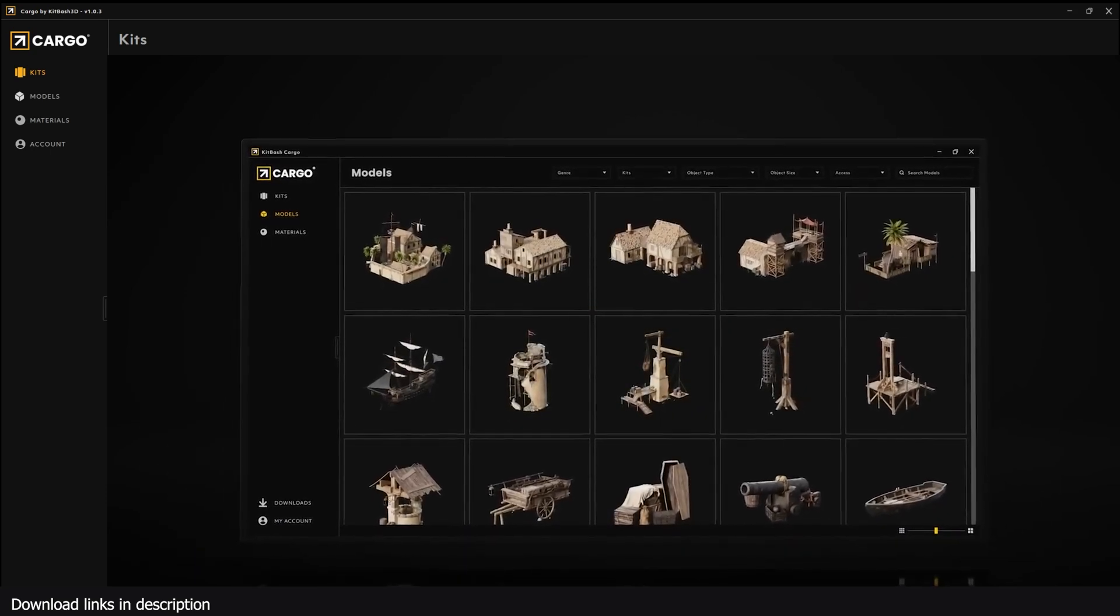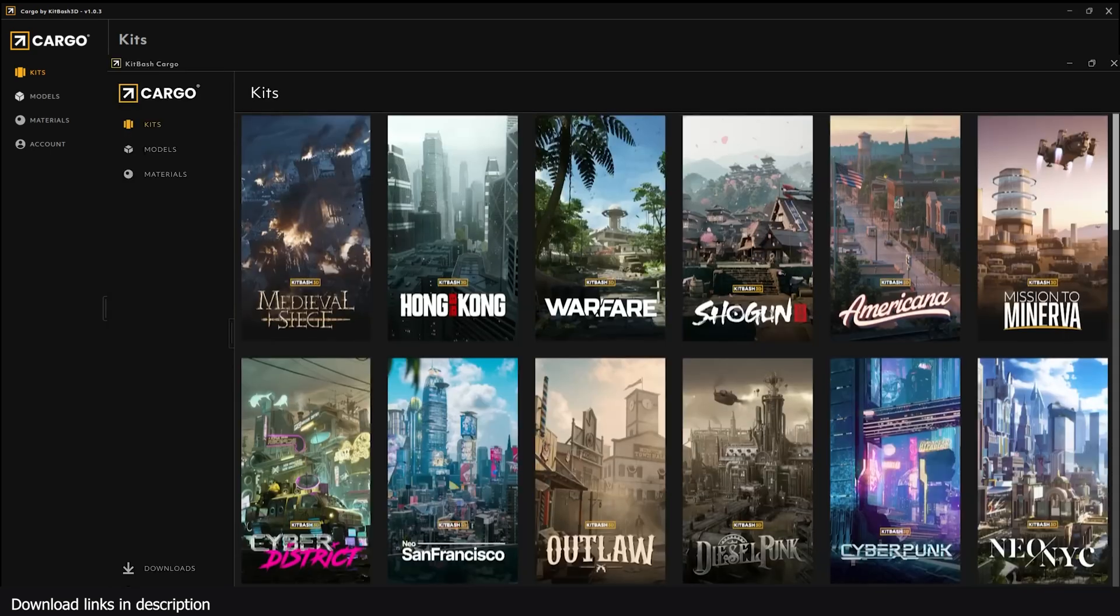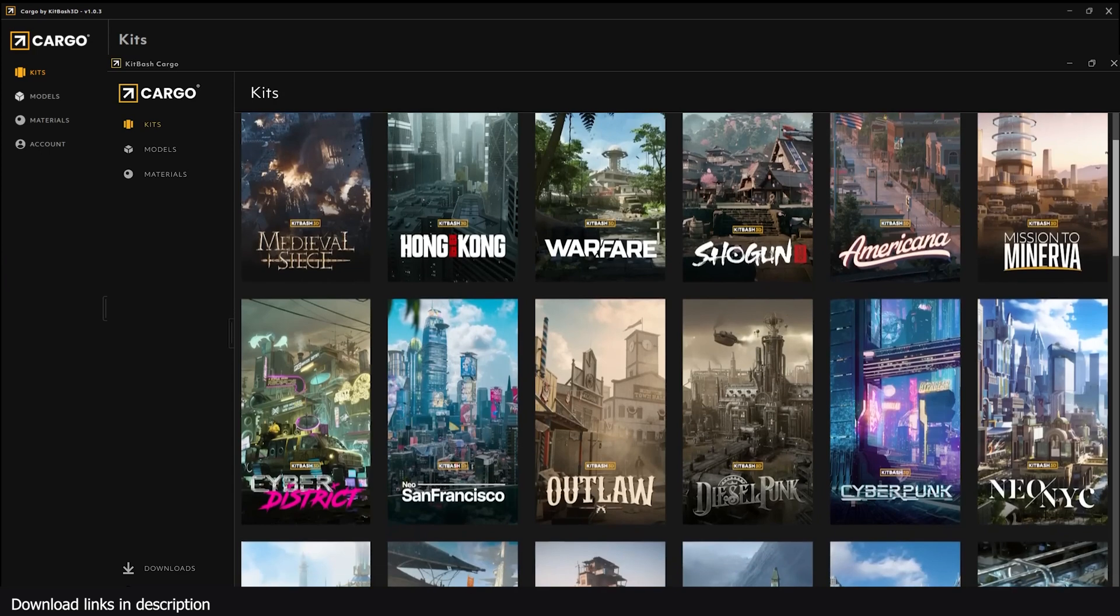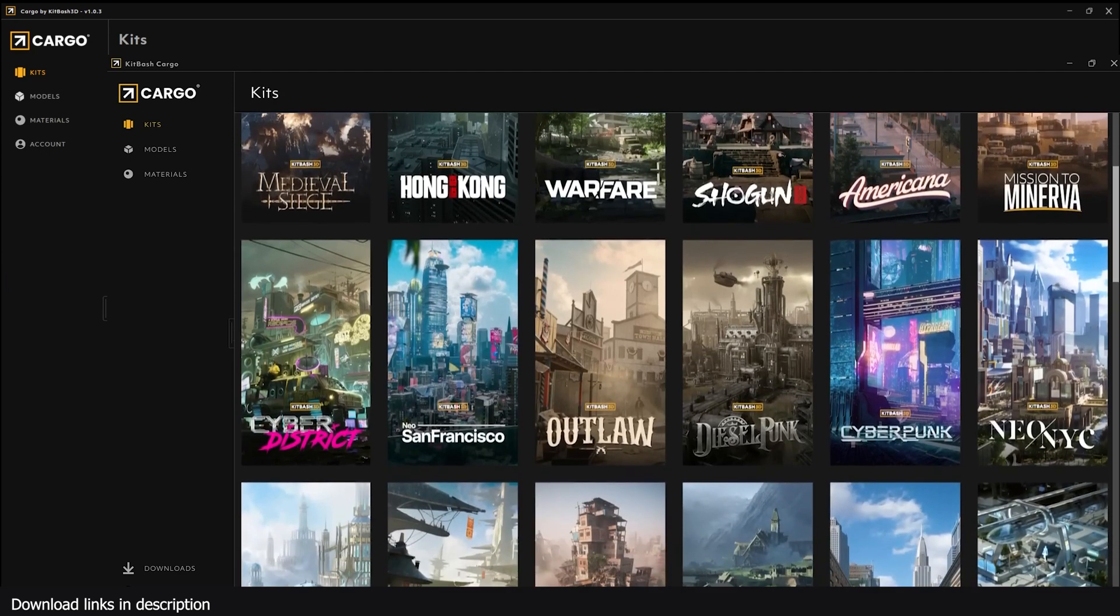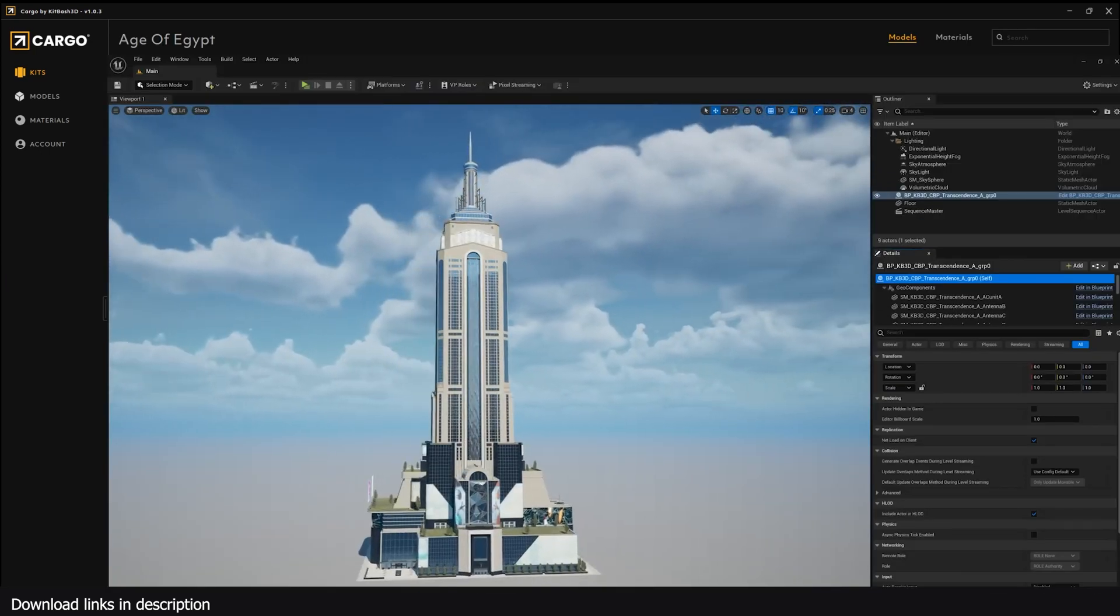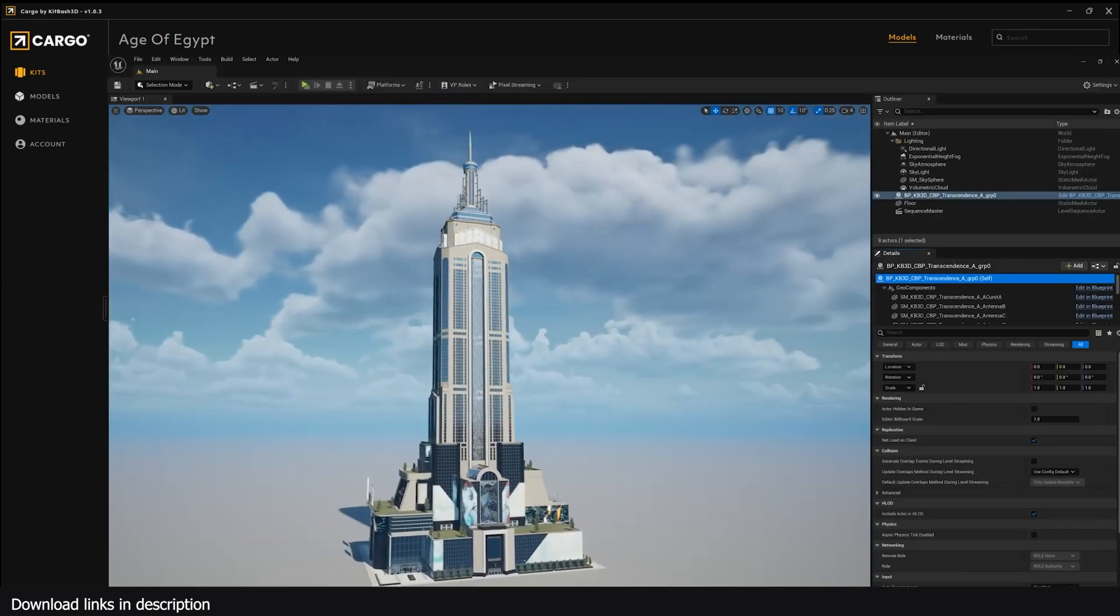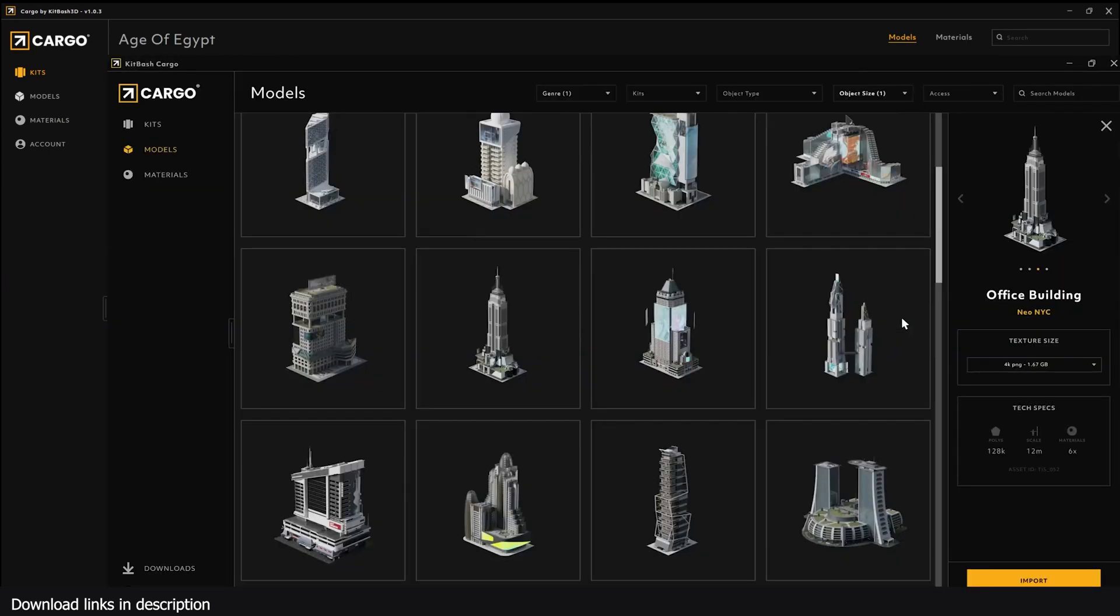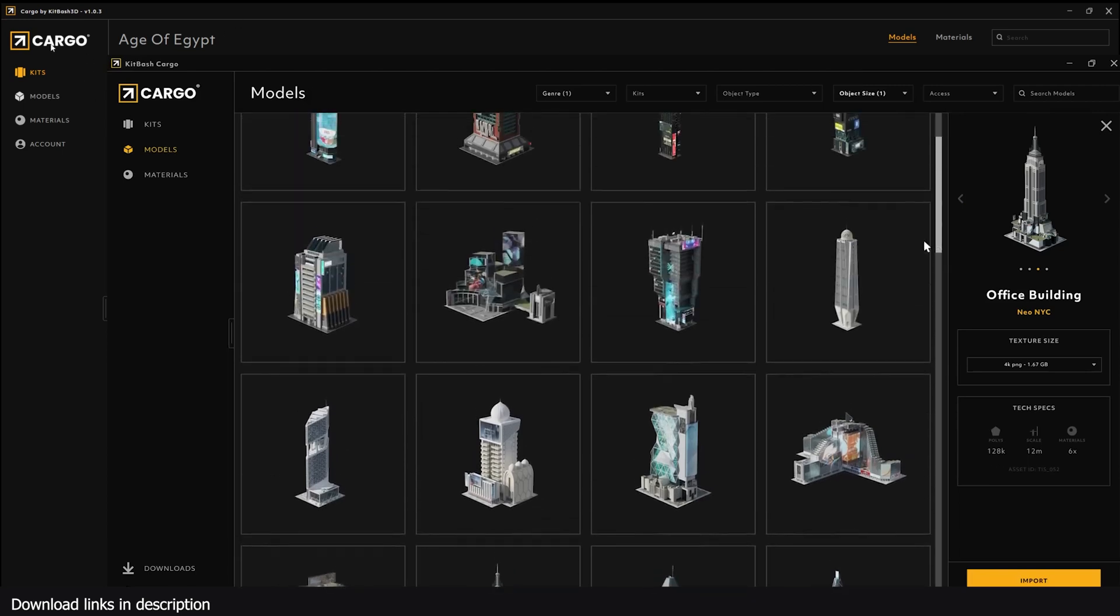You see a lot of their assets in high budget movies. I'm just going to show you how to use it and how to get it to work with Blender. Actually, the process is very simple.